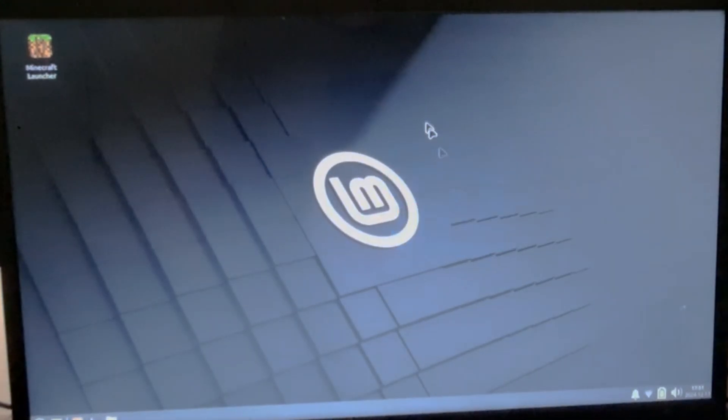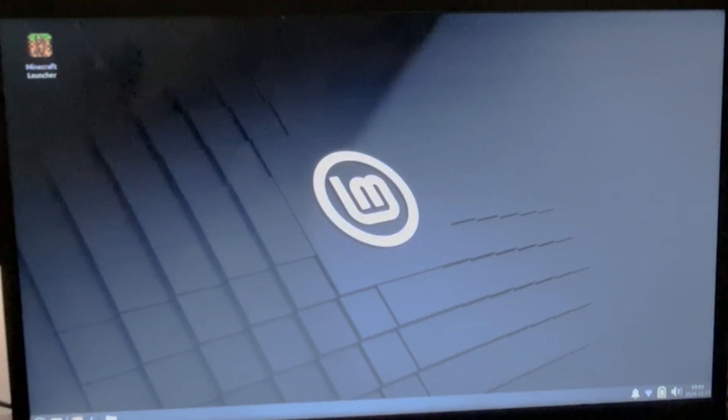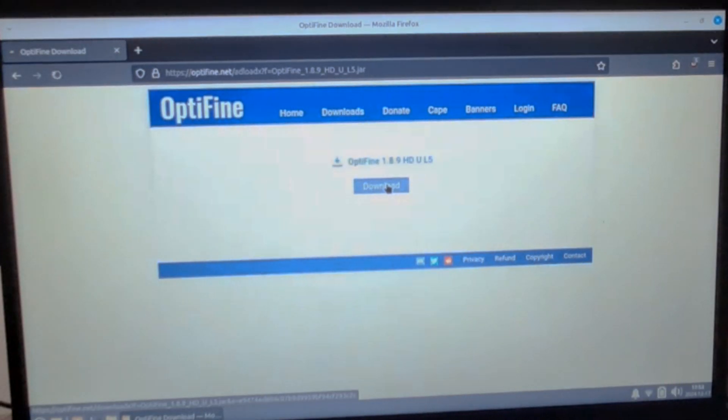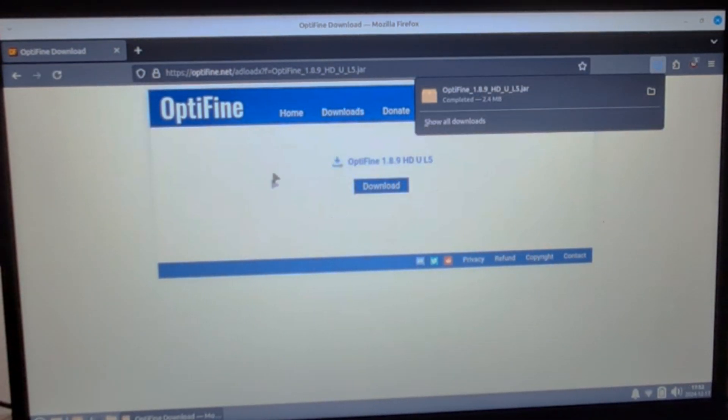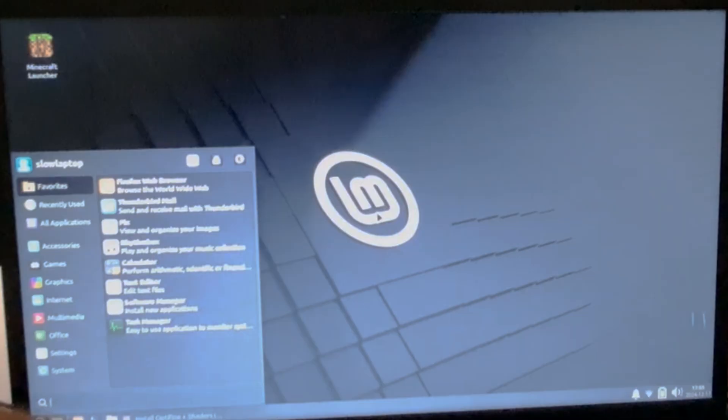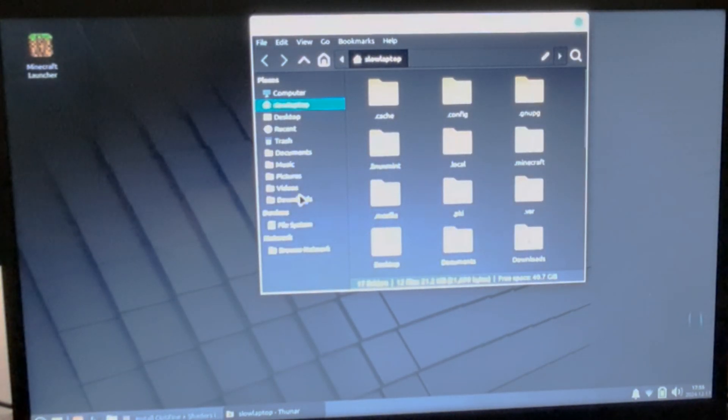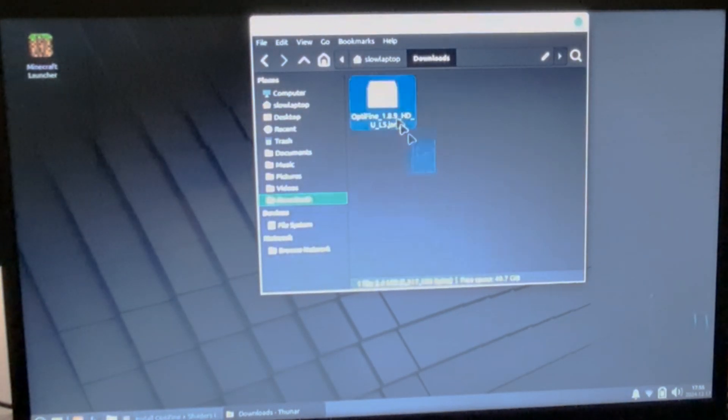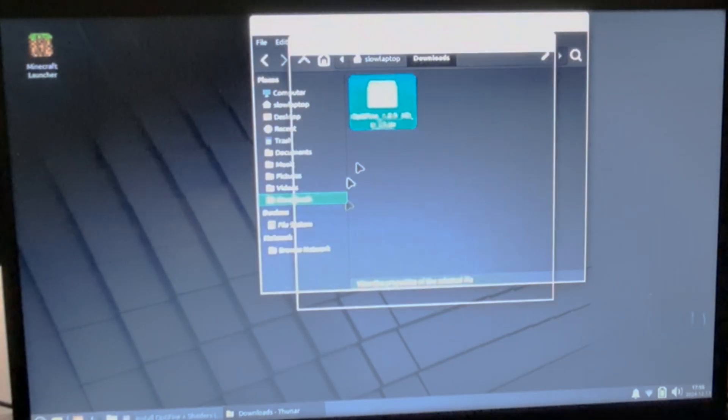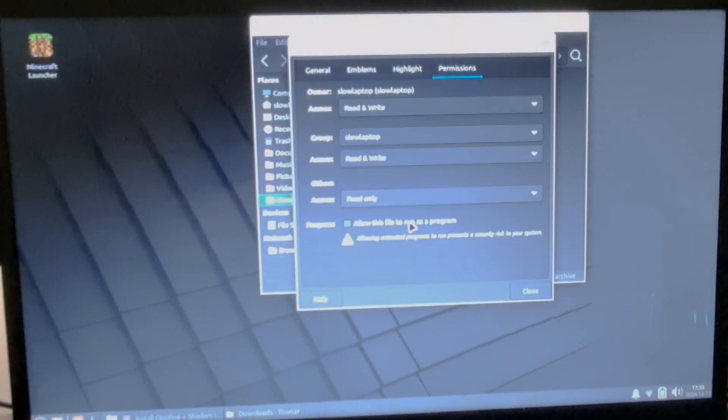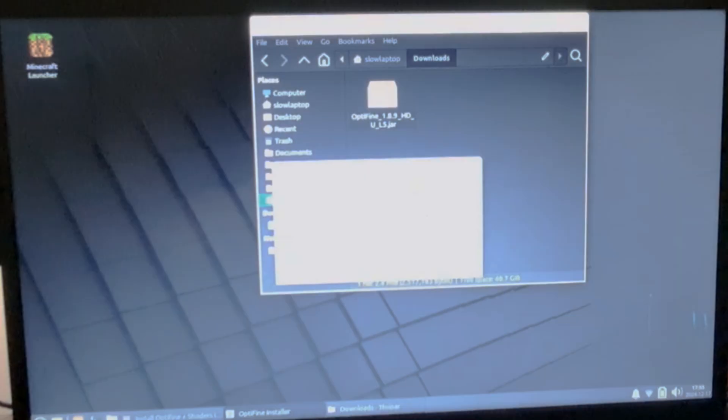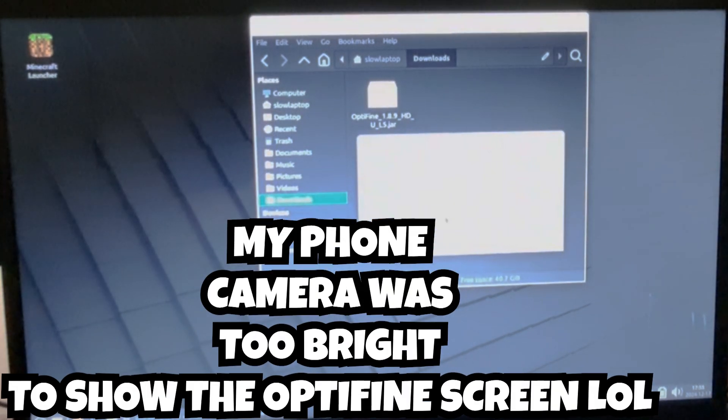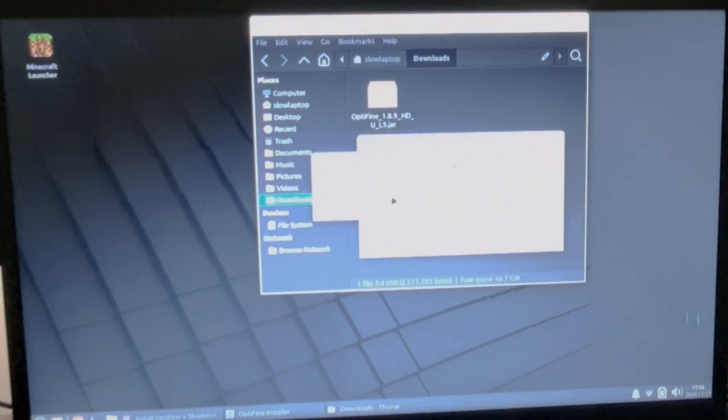Let's just install OptiFine just for the 1.8.9 version. I'm gonna go to my file explorer and go to downloads folder which I install OptiFine in, right-click properties selecting it as a file to run as a program. Let's open it and there we go, the window. I'm gonna install it, OptiFine is successfully installed, let's go.